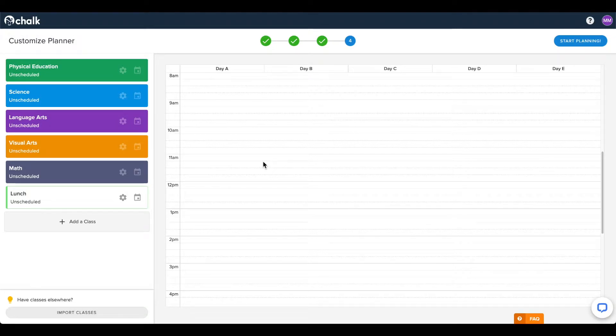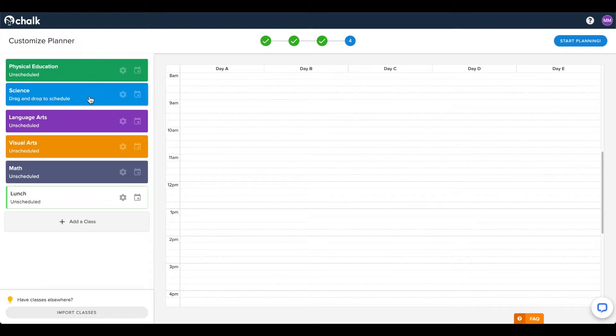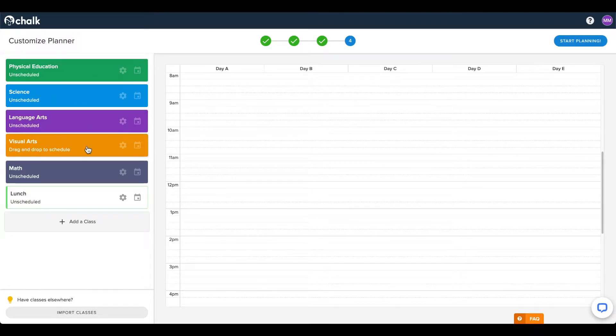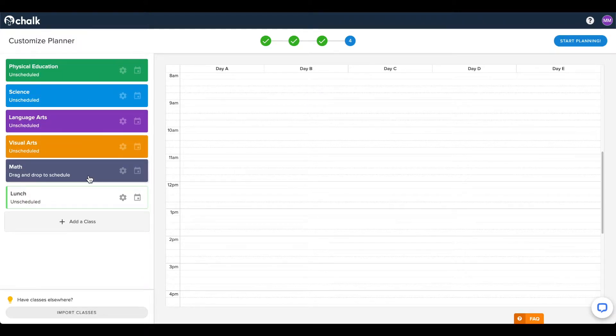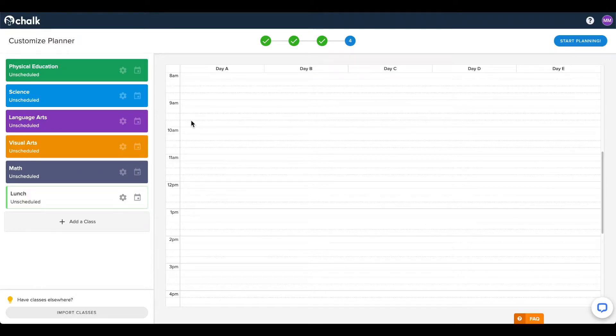Now that you've created your classes, the final step of setting up your planner is to schedule them on the respective teaching days. There are a few different methods for scheduling your classes, so use the method that best suits your needs.